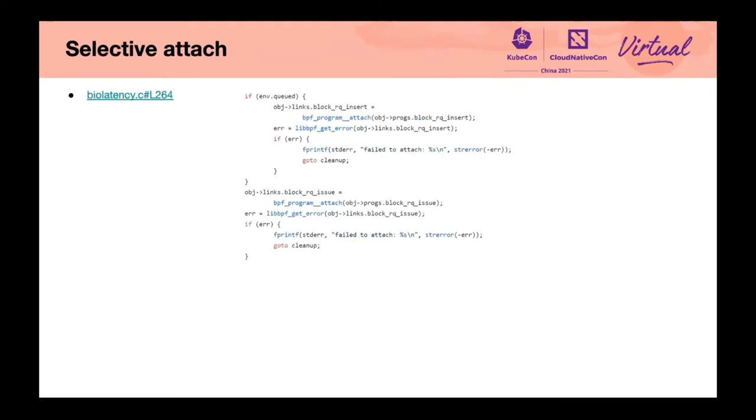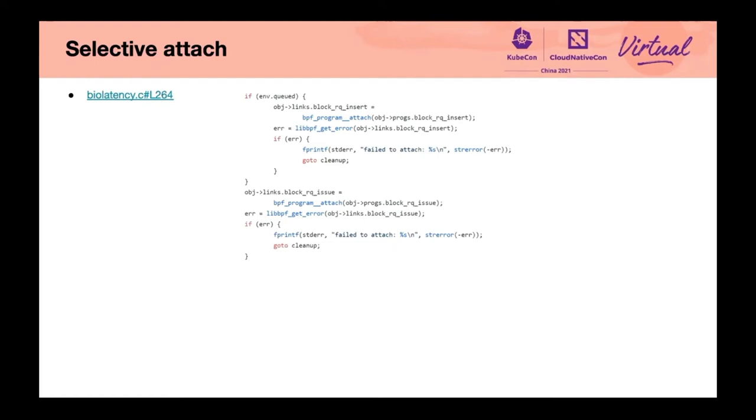Selective attach. By default, BPF skeleton will automatically attach all BPF programs. But sometimes, we don't want to do this. We'd rather selectively attach certain BPF programs based on command line parameters, so we can attach manually as shown in the figure. This is a tool from the LibBPF tools project to detect the latency of the block layer.